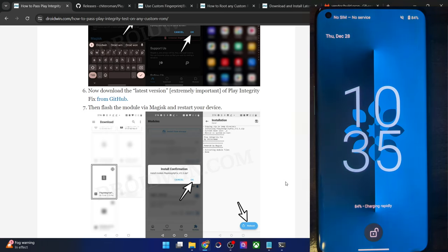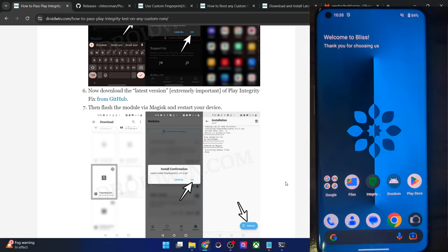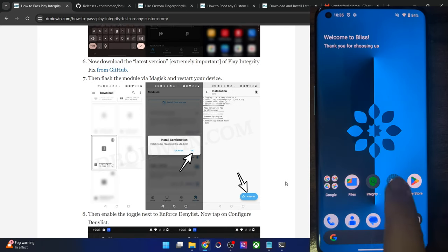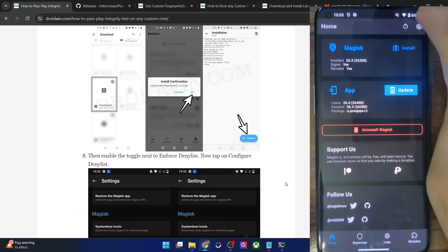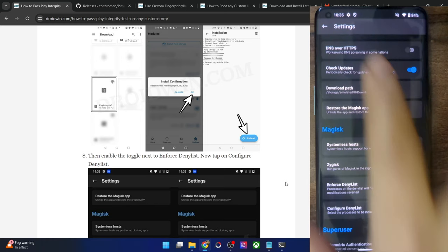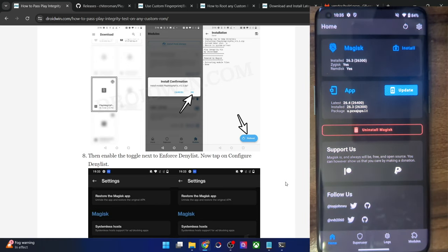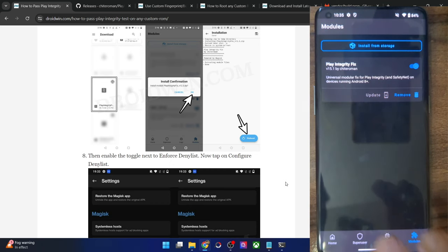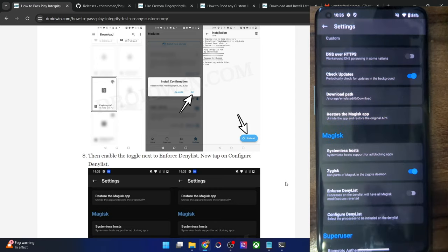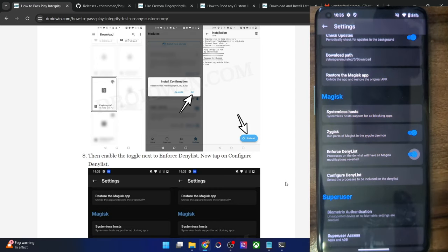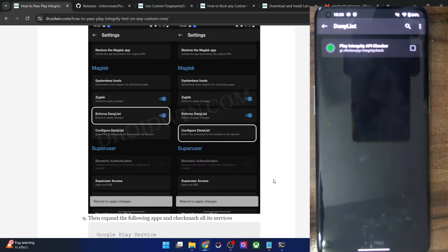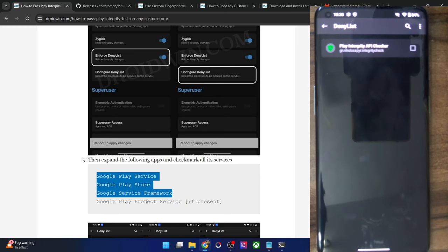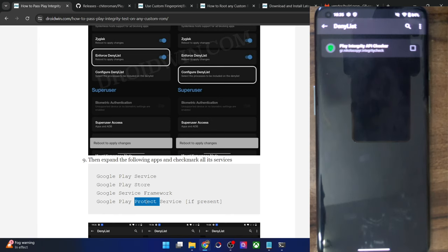Once your phone has booted, launch the Magisk app — which you may have renamed. Tap the Settings icon and first verify that Zygisk is shown as Yes. Also verify that the module is enabled. Now go to Settings and enable the toggle next to Enforce Deny List, then tap Configure Deny List. You will have to hide these apps: Google Play Services, Google Play Store, Google Services Framework, and — if present on your ROM — Google Play Protect Service. Tap the overflow icon and select Show System Apps, then find and select each app.